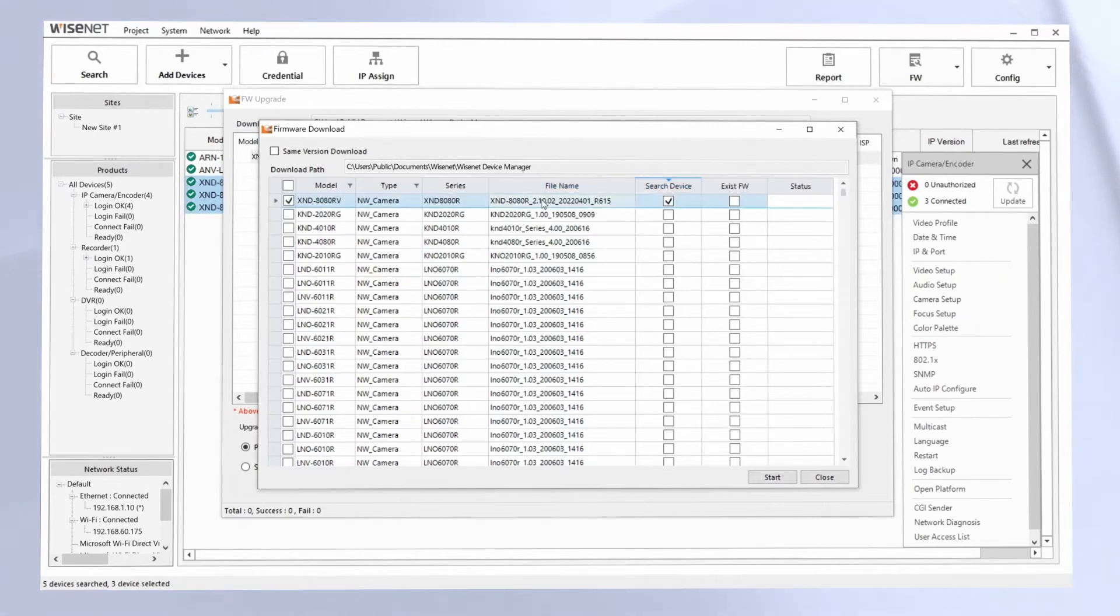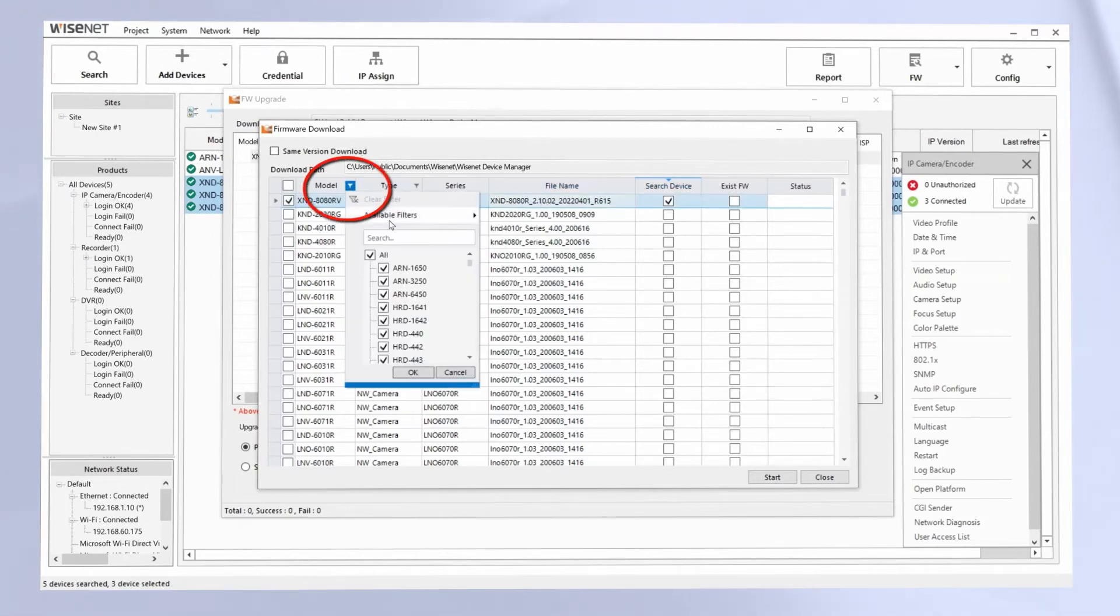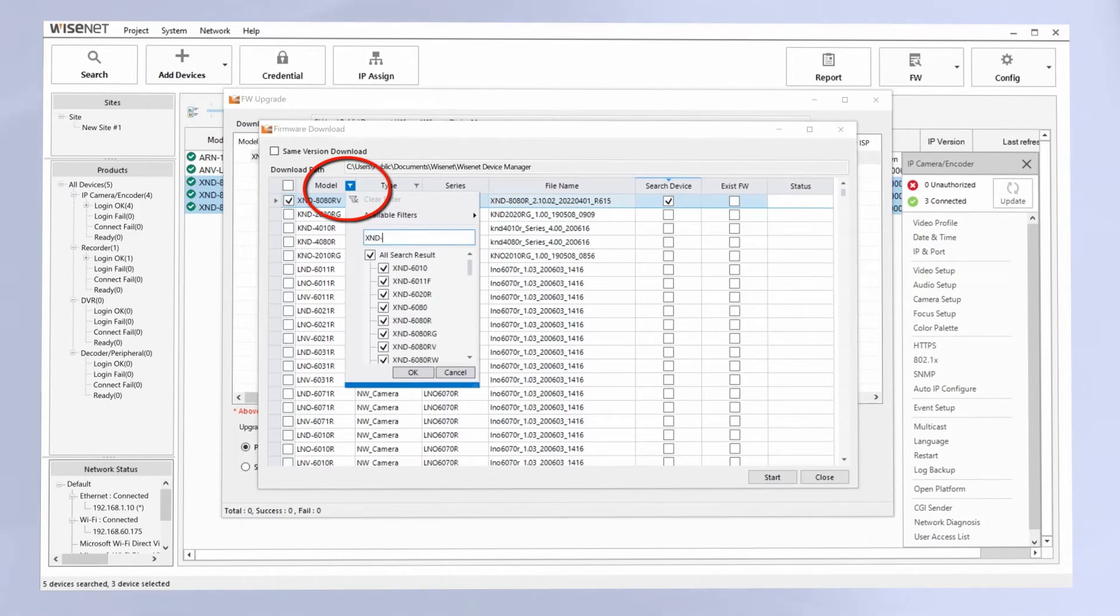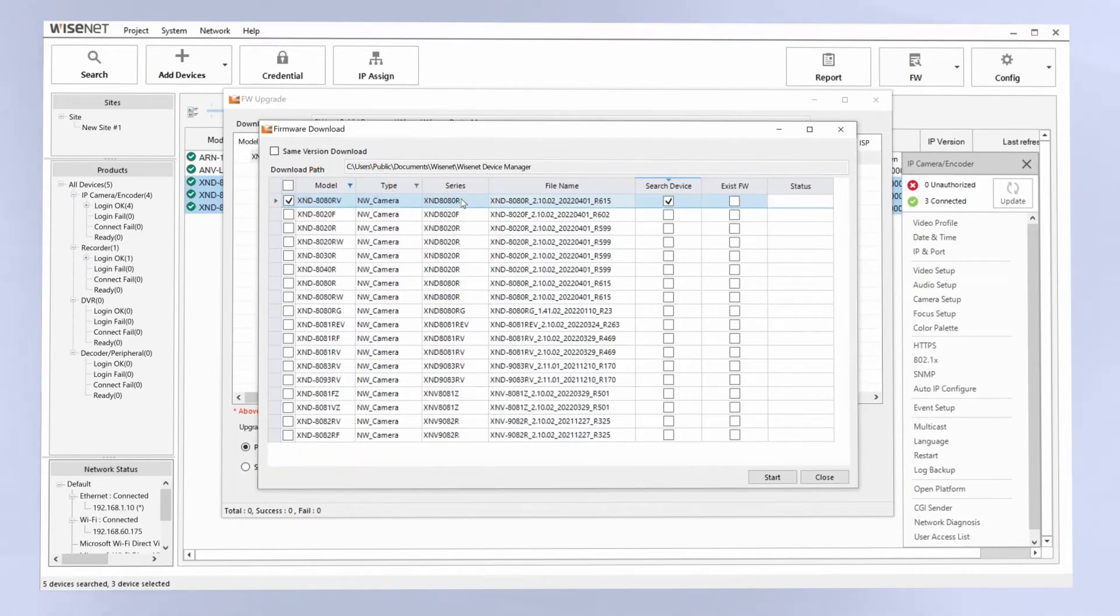You can also click the filter and type in specific model numbers if you're looking for a specific firmware to download. And it'll show you which cameras belong to which series or which family, which firmware file is the latest.